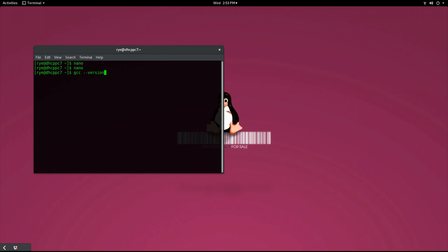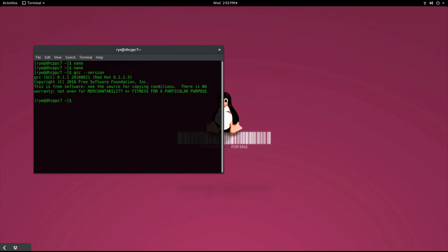And if you don't get a command not found message, that means you have GCC on your system. Otherwise, if you're on Ubuntu or a Debian based distribution, then you can easily install it with sudo apt-get install gcc.